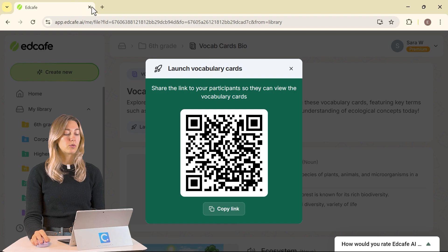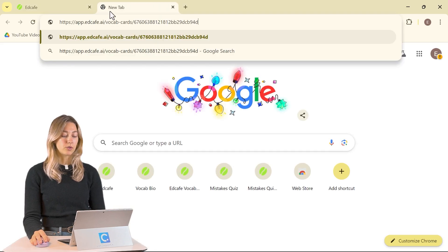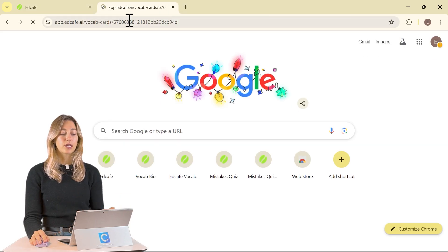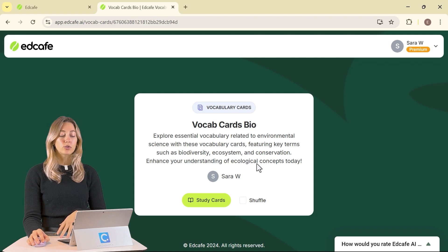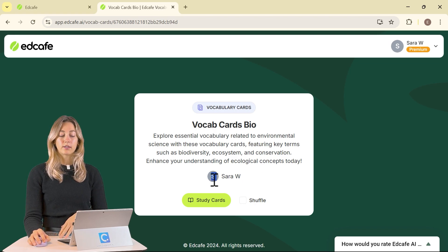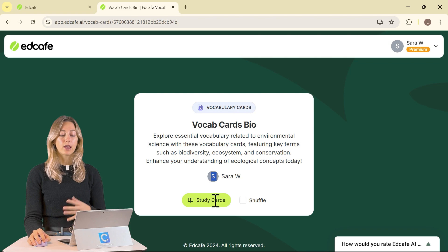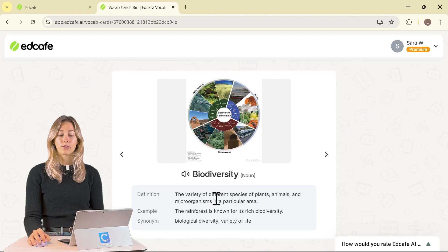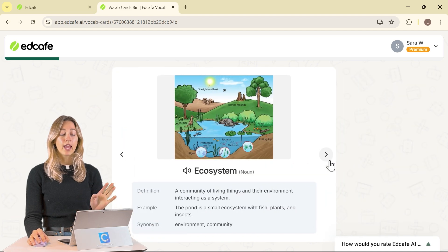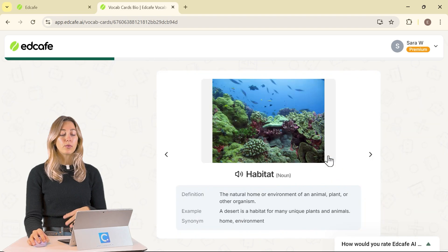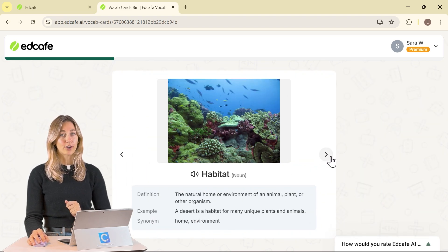Let me show you what that looks like on the student side. They can just paste the link in any browser. They'll get a quick intro about the vocab cards and see who the teacher is that's sharing them. There's no need for them to log in or anything like that, which is really nice — they can just go ahead and start reviewing and studying these vocab cards.